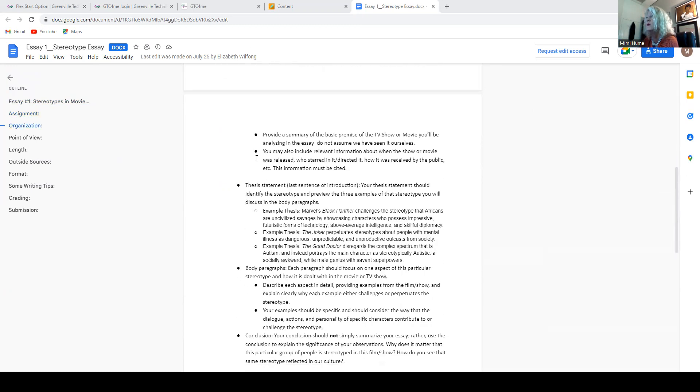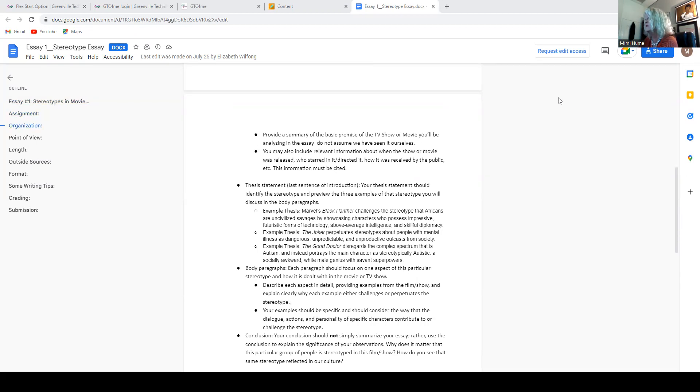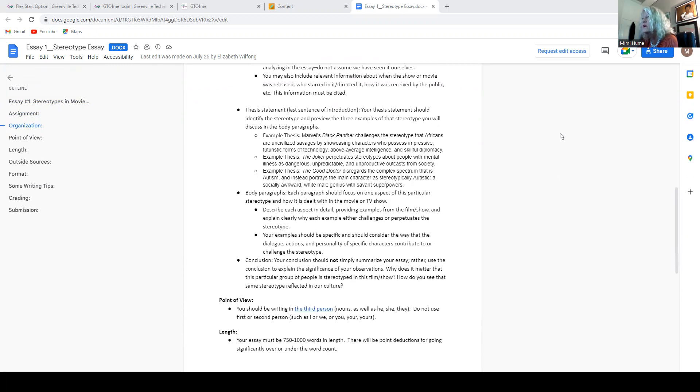All right. In the introduction, provide a summary of the basic premise of the TV show or movie in case I haven't seen it or other people haven't seen it so that we'll be able to understand what you're referring to.